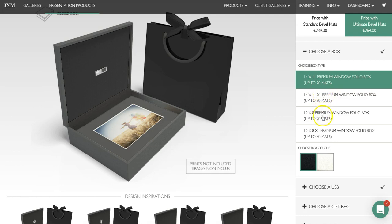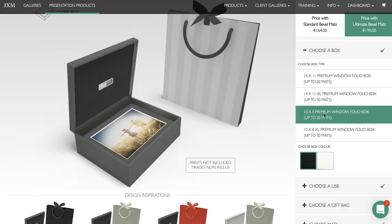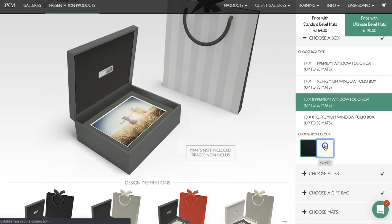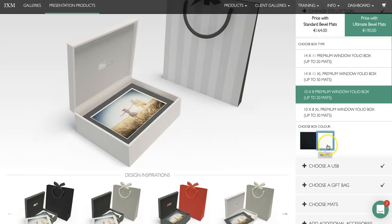Let's pretend we'd like to order a 10x8 premium window folio box with up to 20 mats. Once we click on that we can then choose our color — in this instance black or white. Let's go for a white one today.